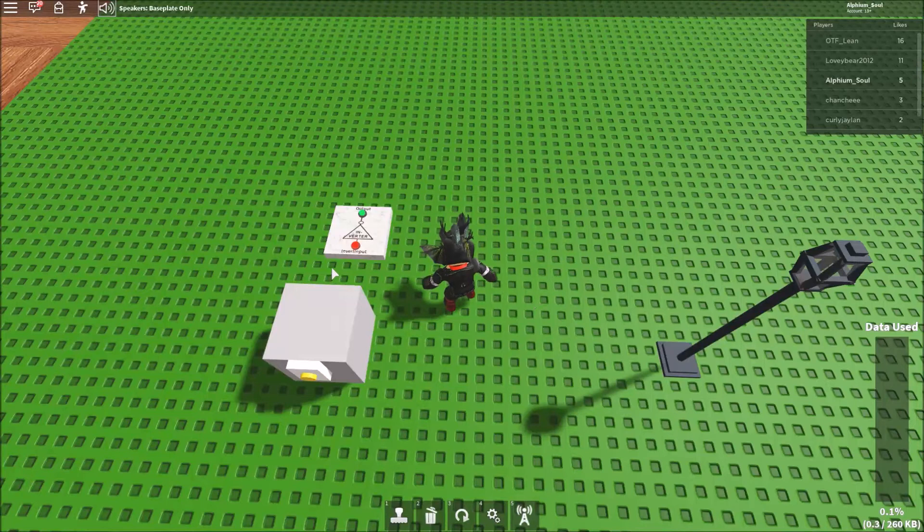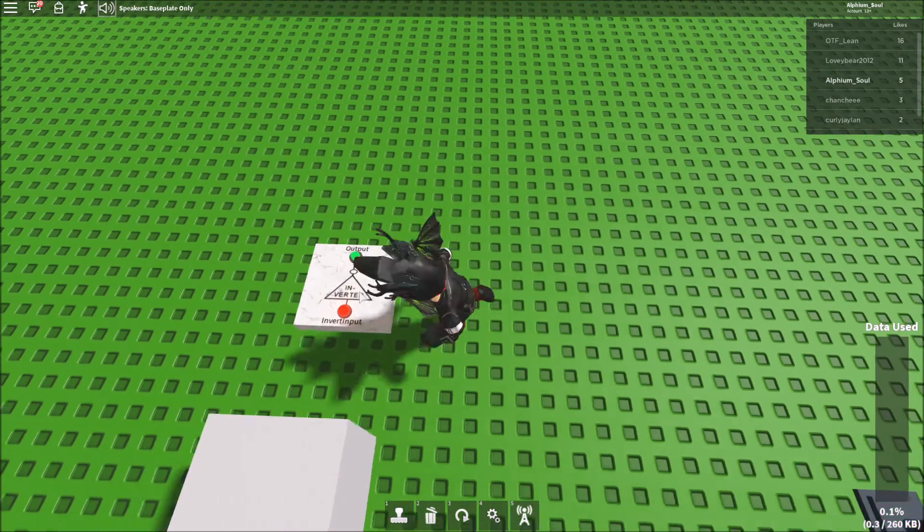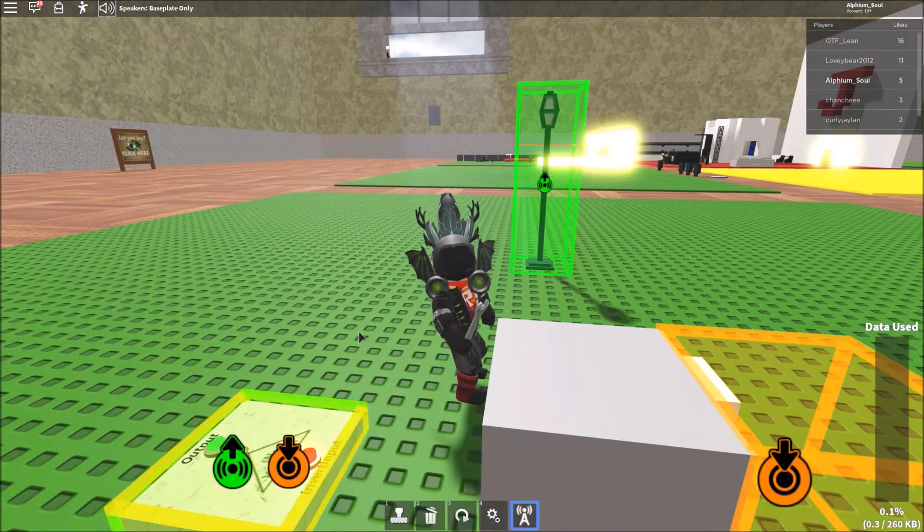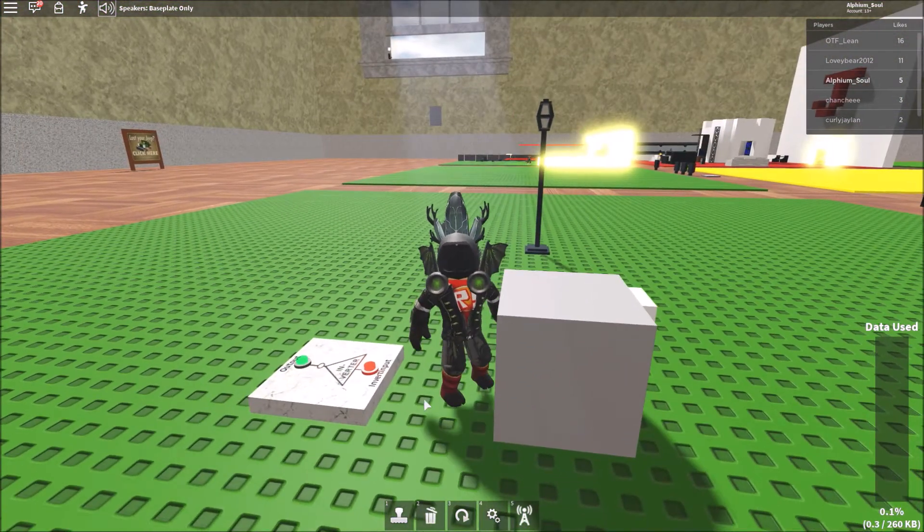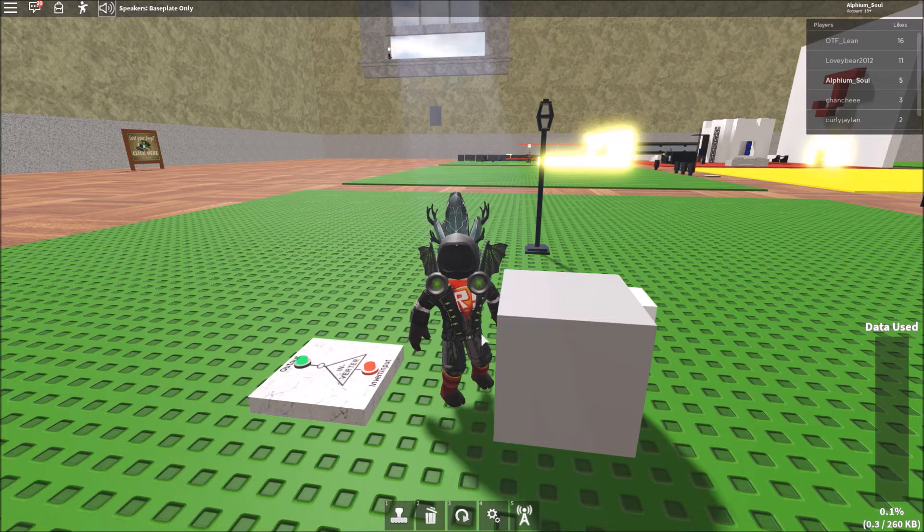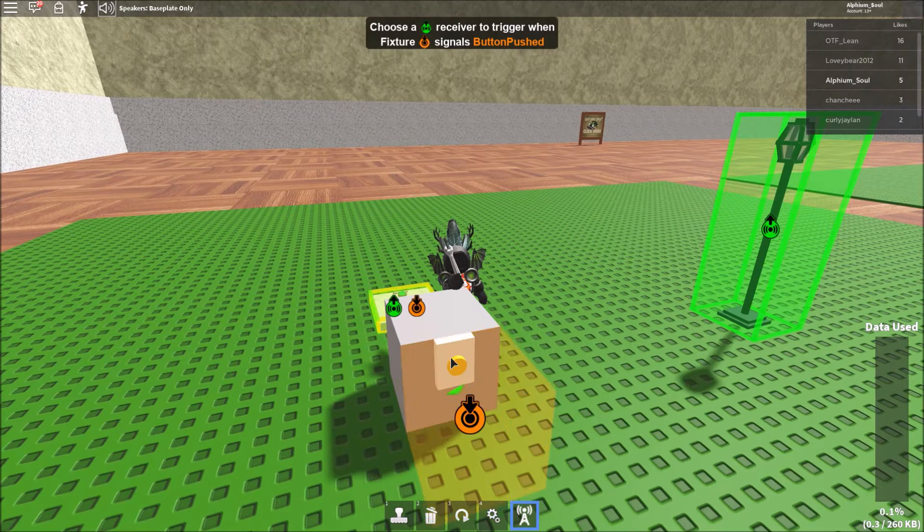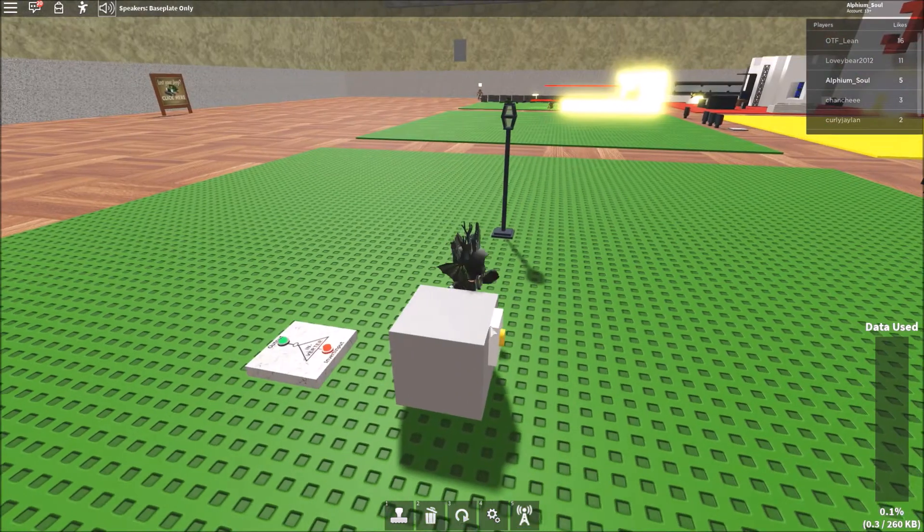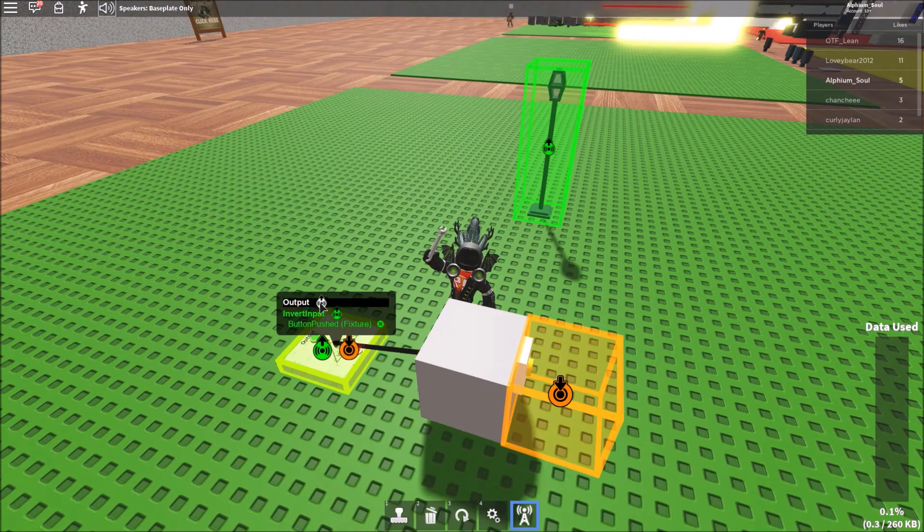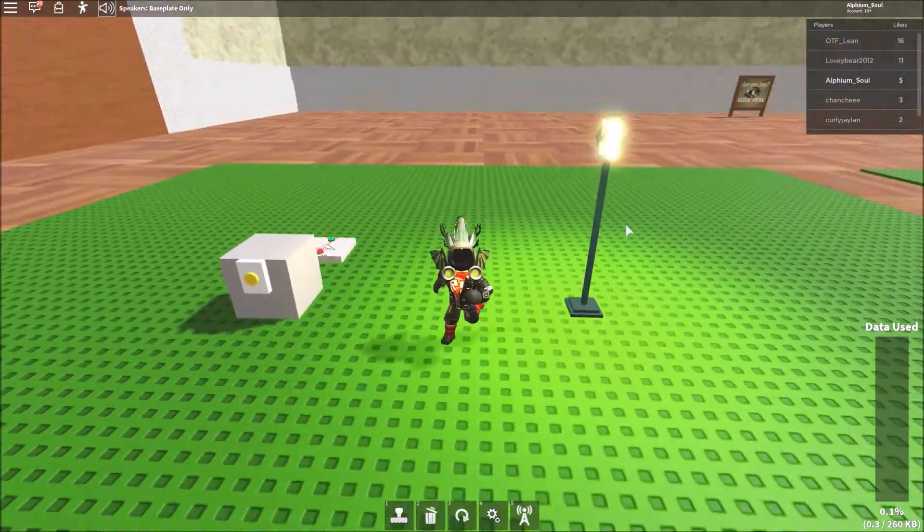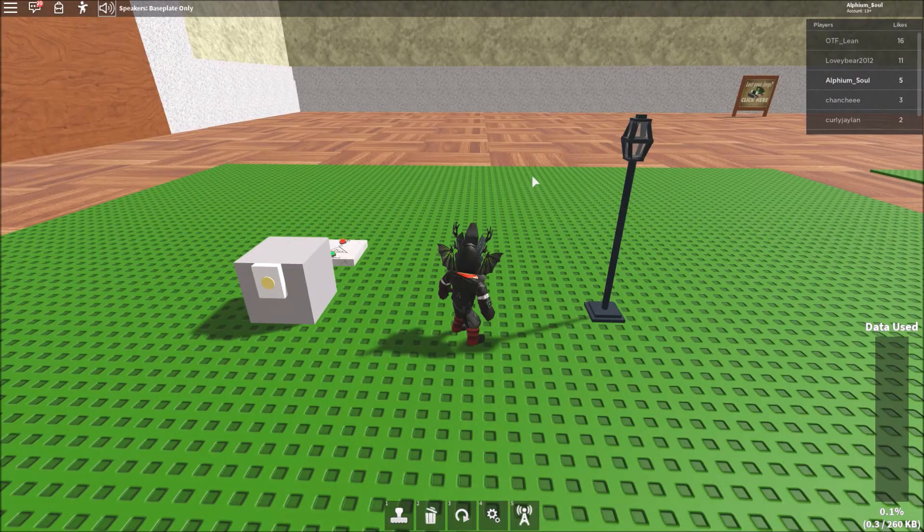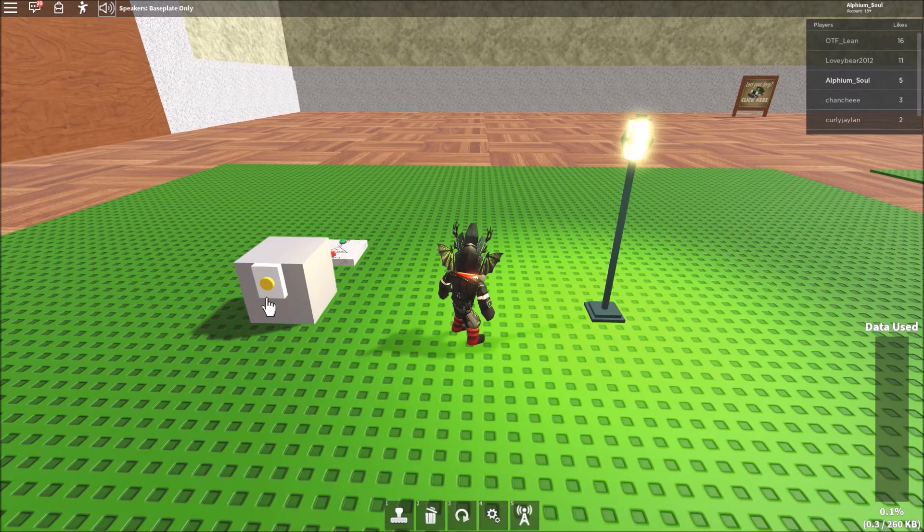This gate right here is the inverter gate. So right now it's not being powered by an input at all, but still outputting something. So basically what it does is it inverts the signal that's being put in. So no signal is being put in, but that means the signal is being put out. Now if I power it, that means no signal is being outputted. So if I connect it to this lamp right here, it will be powered until I press this button. And it will be powered for as long as that button is pressed in.